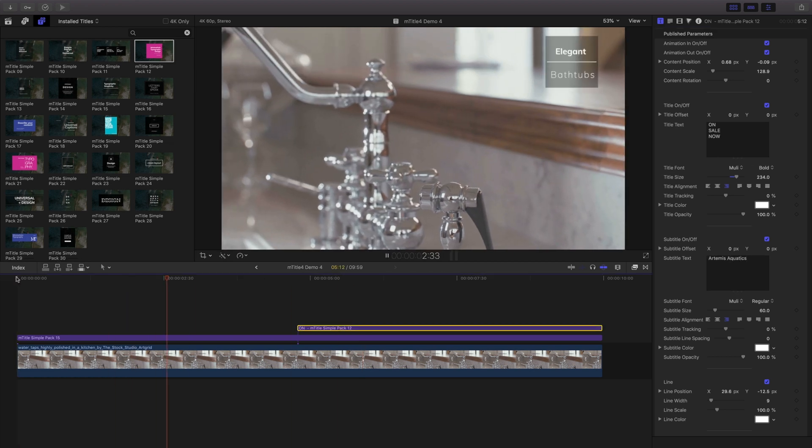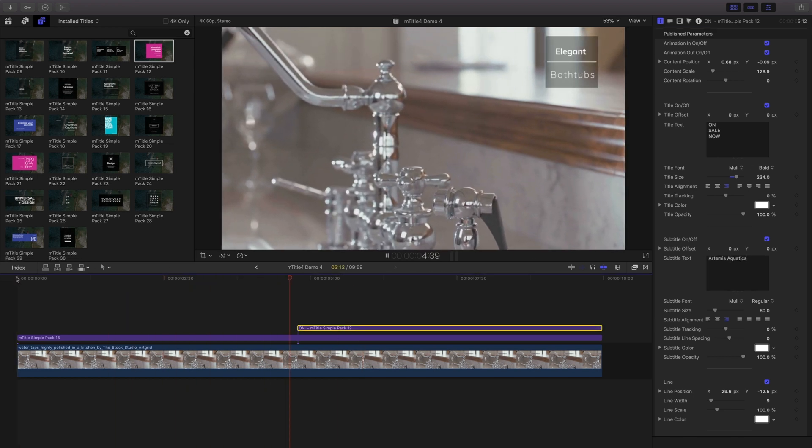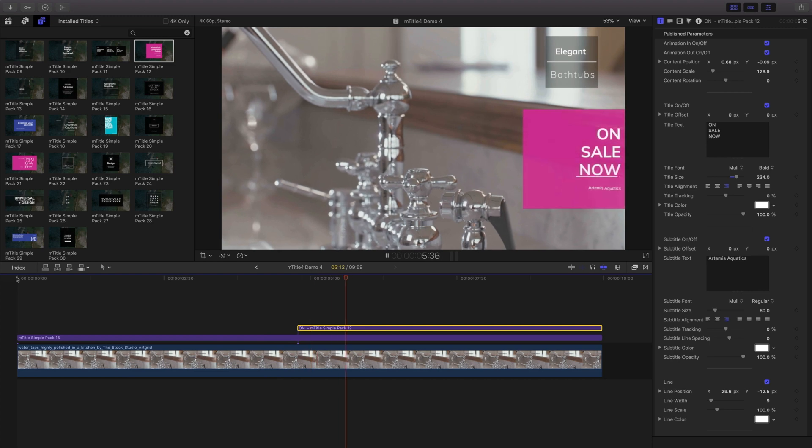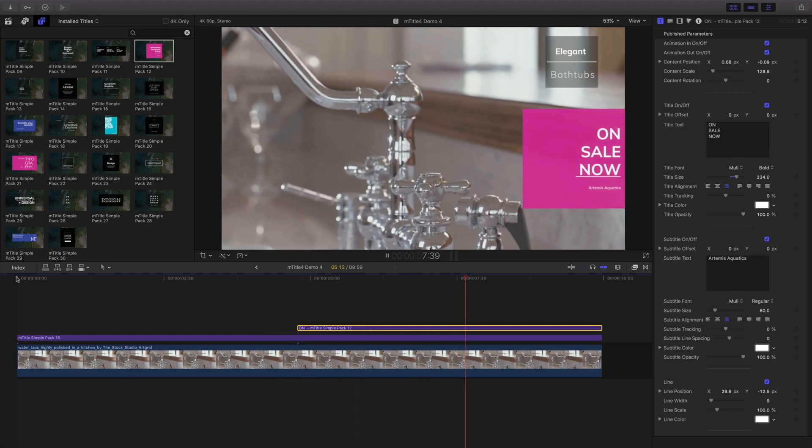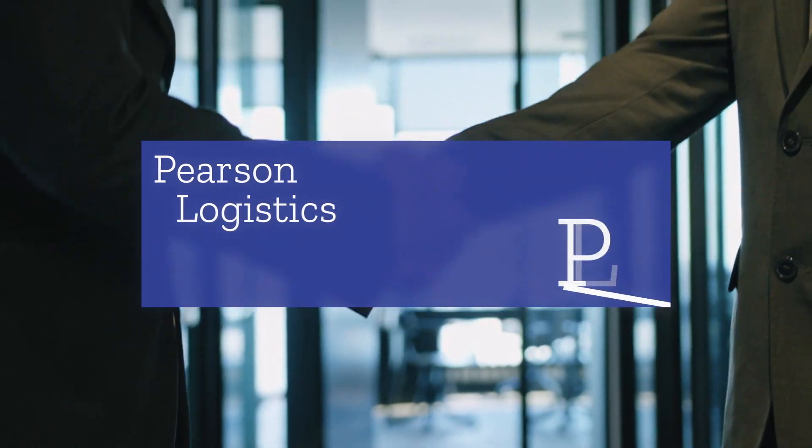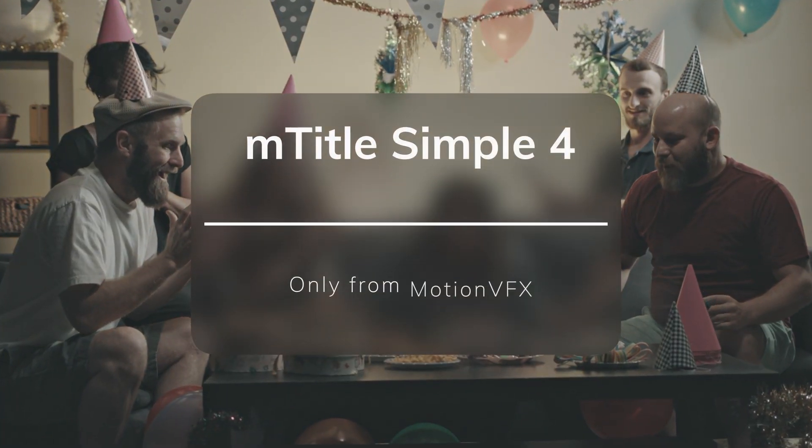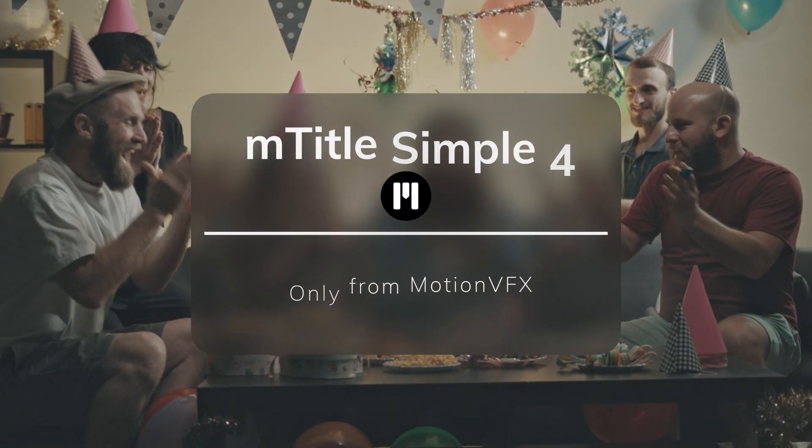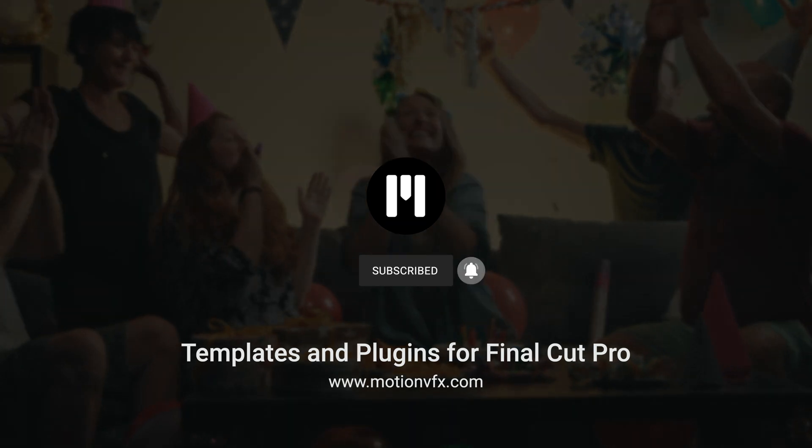mTitle Simple 4 makes it fast and easy to create great looking animations with just a few clicks. For more information about the best templates and plugins for Final Cut Pro, visit MotionVFX.com.